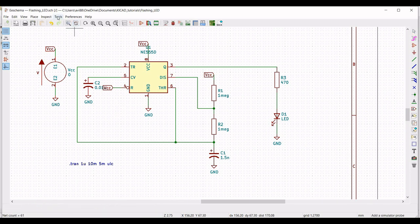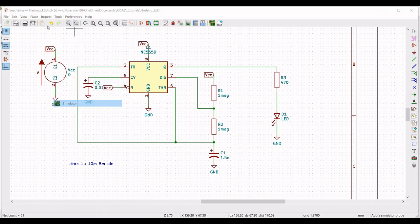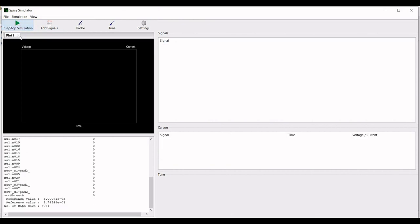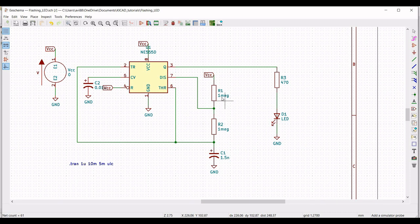Now click on tools, click on simulator, and run this particular simulation. Click on probe and place the probe across the output and the capacitor.